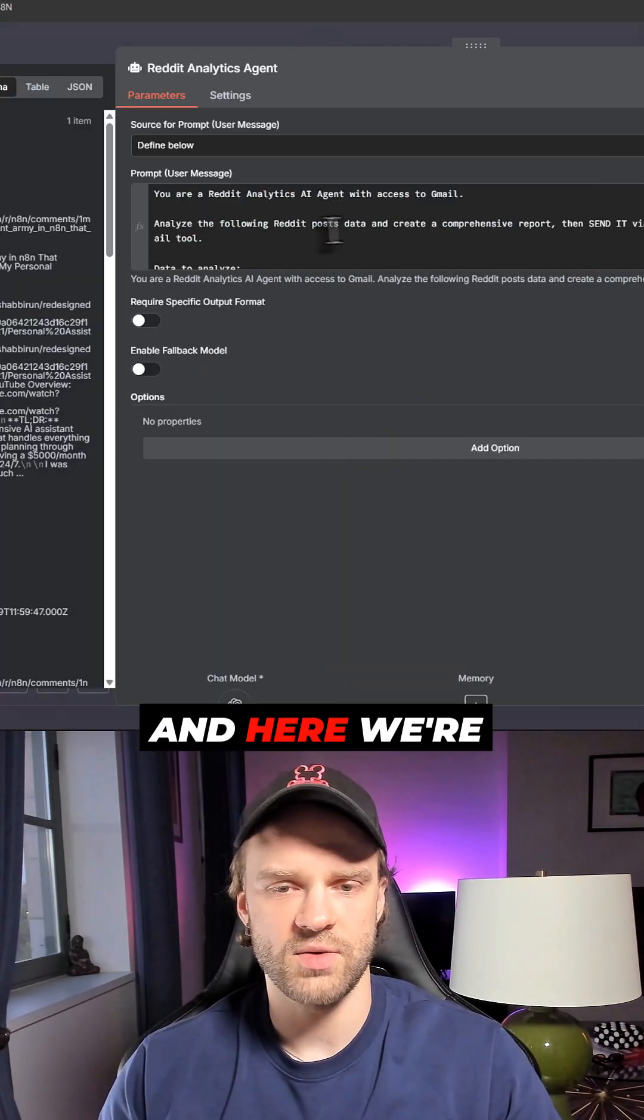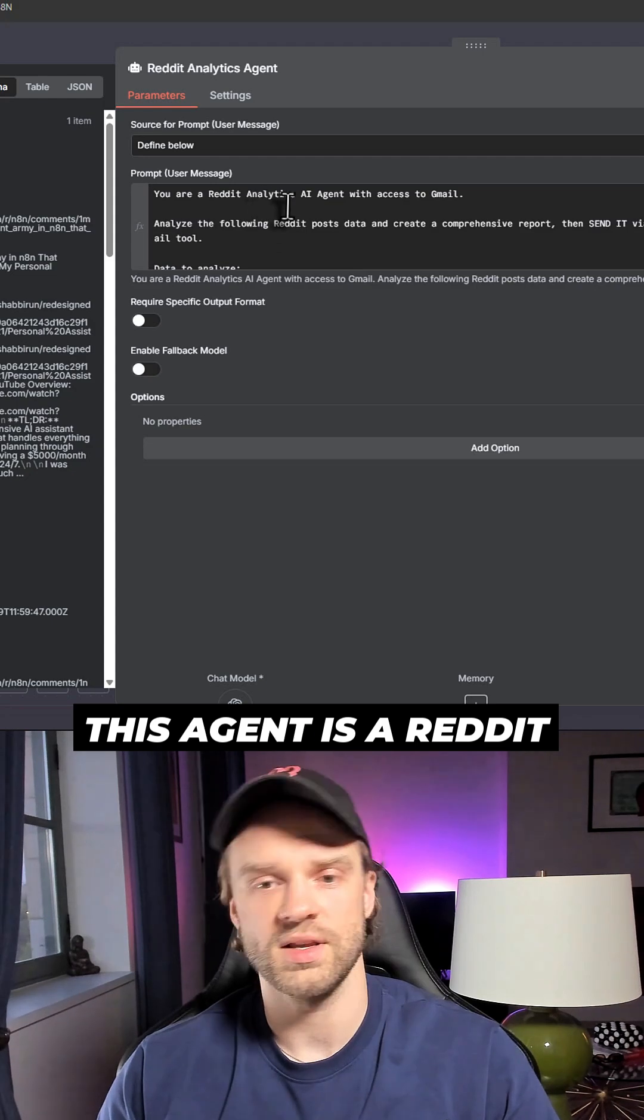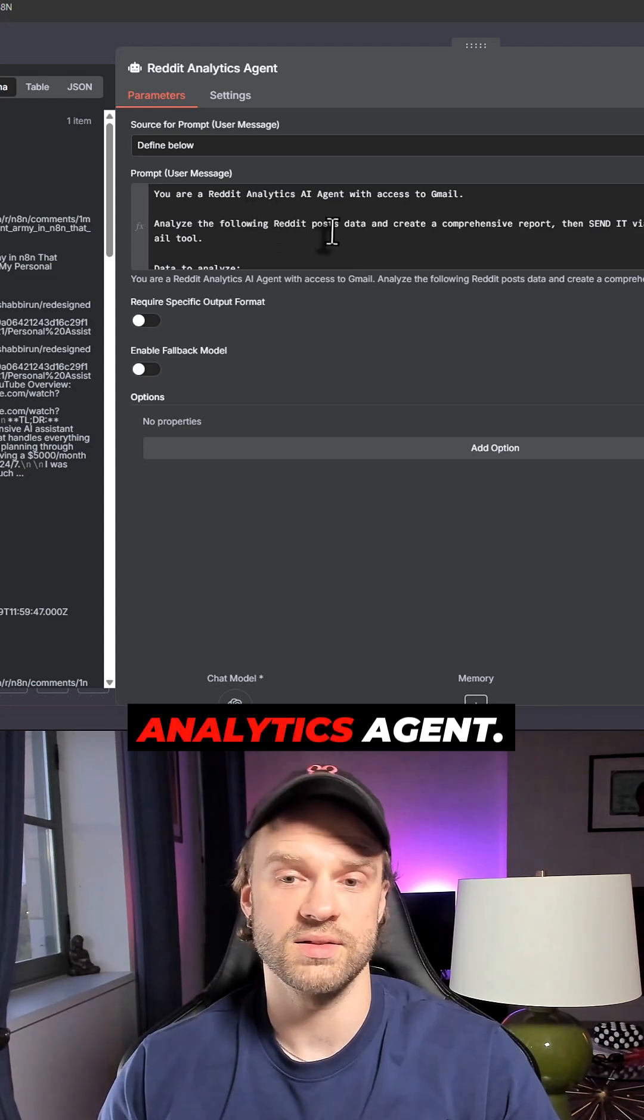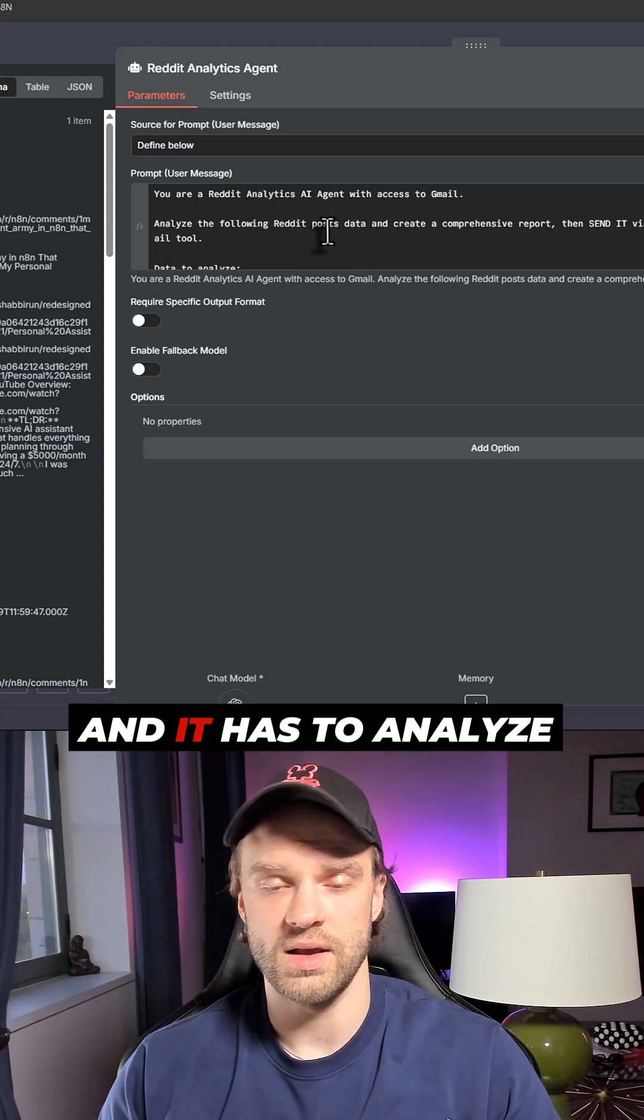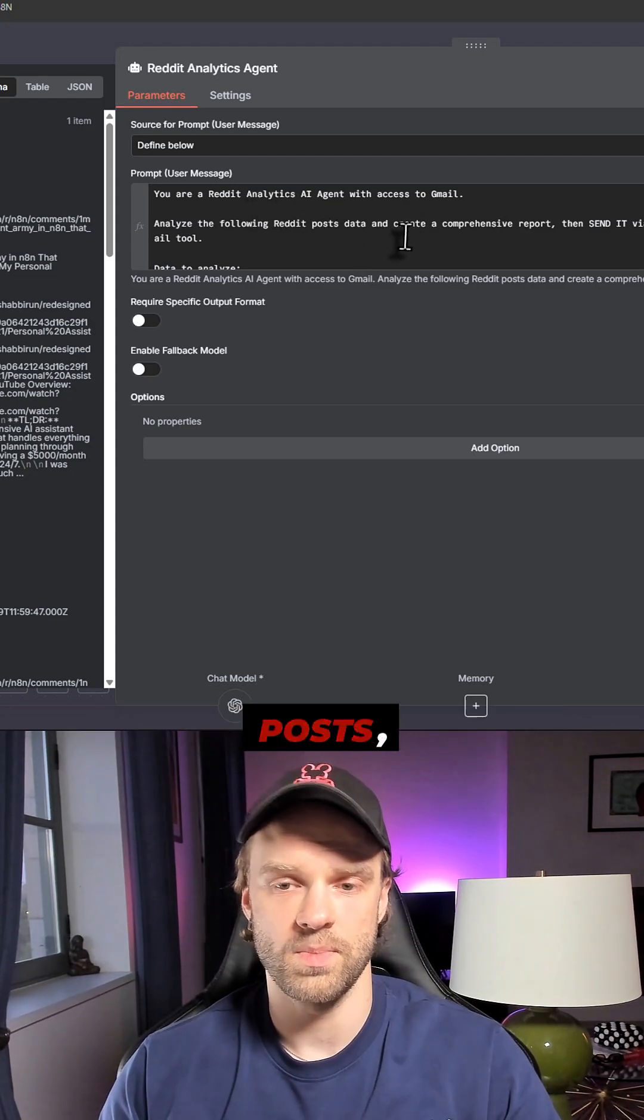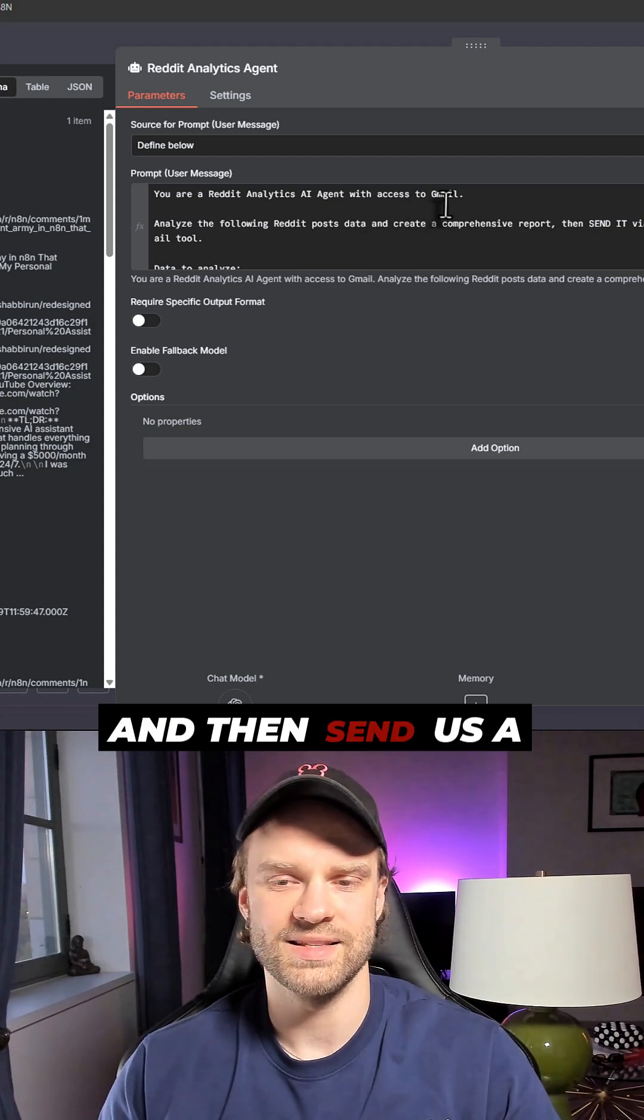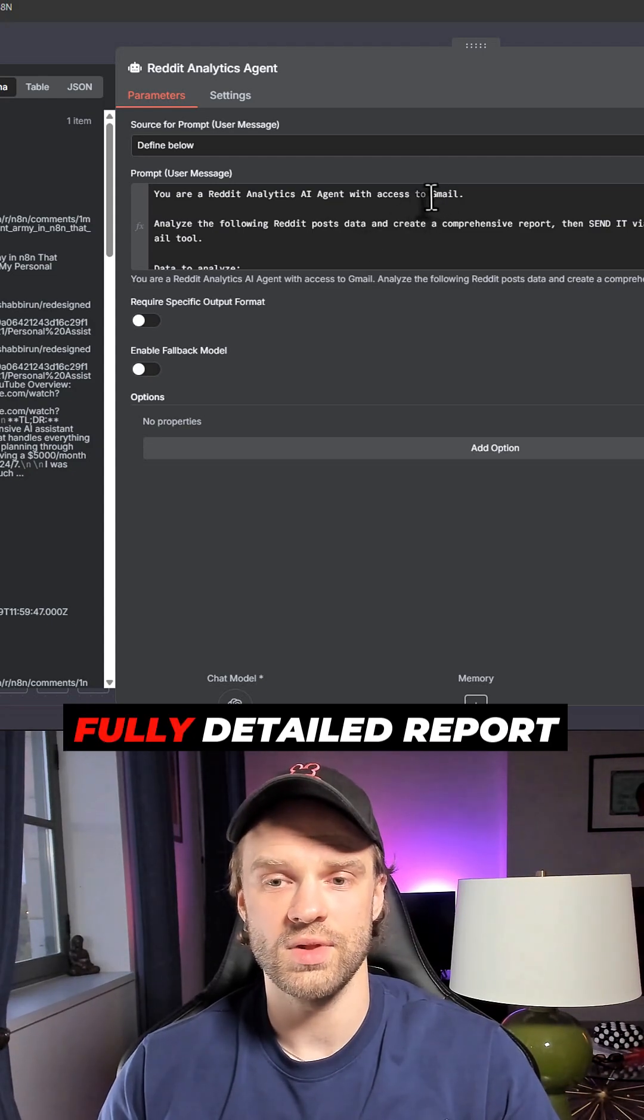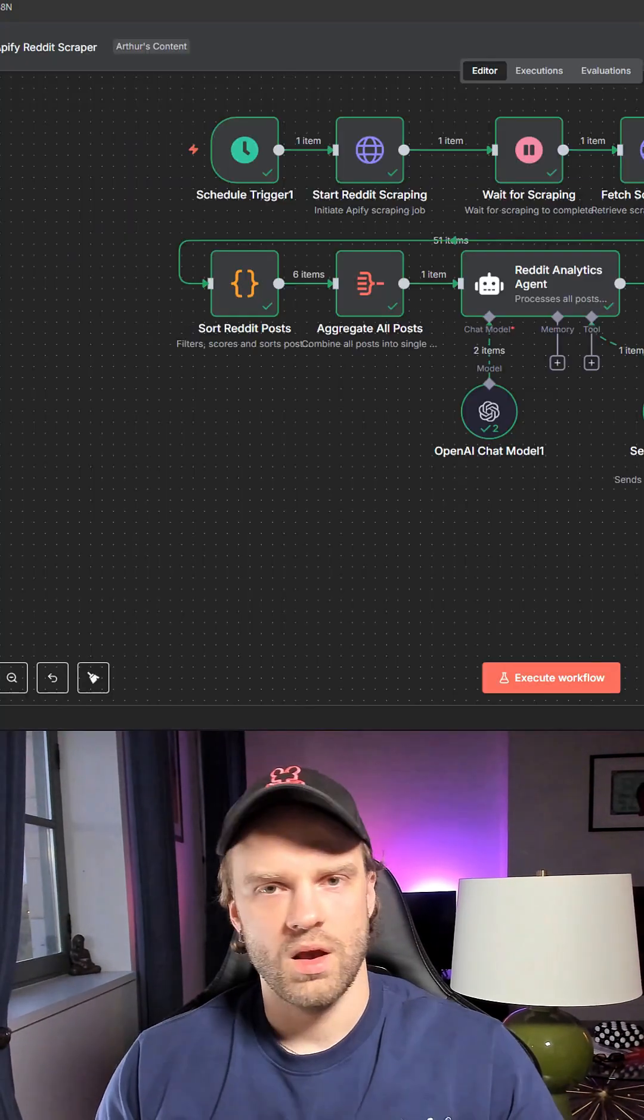We're going to send it off to an agent. This agent is a Reddit analytics agent and it has to analyze the following Reddit posts, put it all together, and then send us a fully detailed report to Gmail.